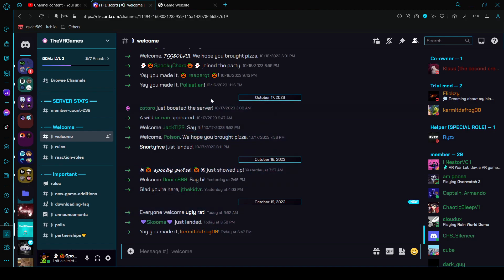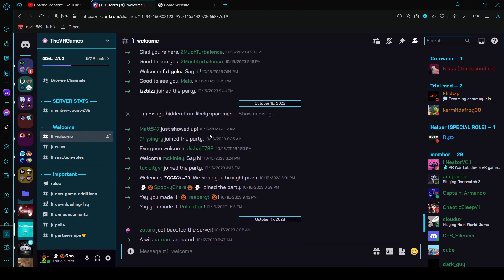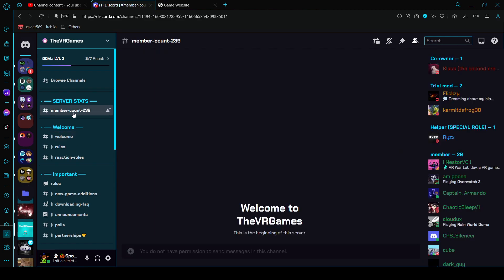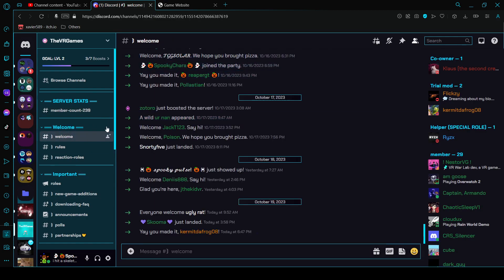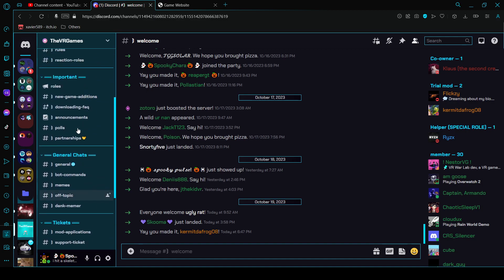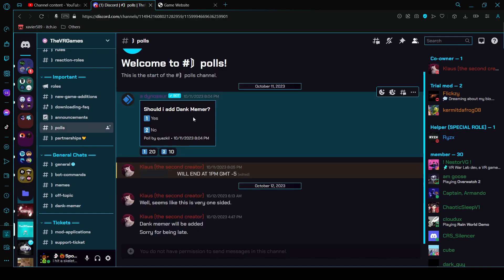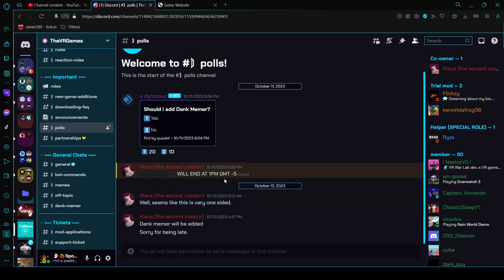There's a lot of other people here that you can see have joined the server. There's the member counts which updates whenever there's new members. Right now there's 239 members which there could be more depending on how many people join from this video. And there's also polls here, polls like questions pretty much.